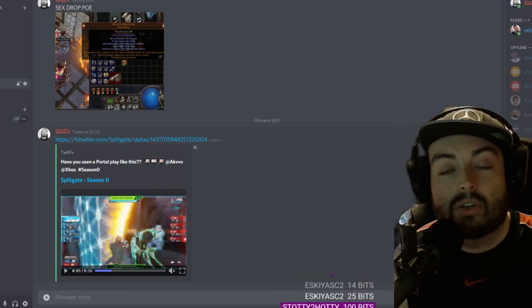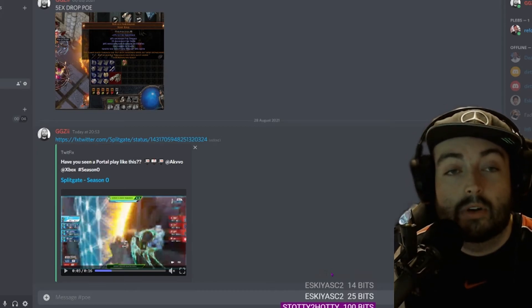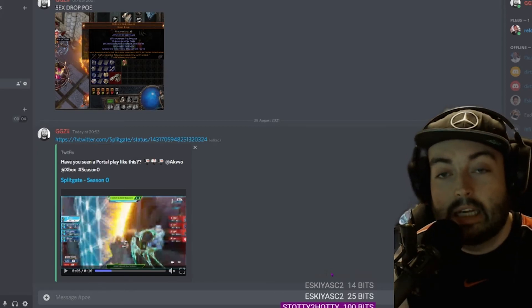If this video helped you, thumbs up, comment, like. I'm a small channel, brand new to YouTube, so every subscriber counts. Thanks very much, have a great day.